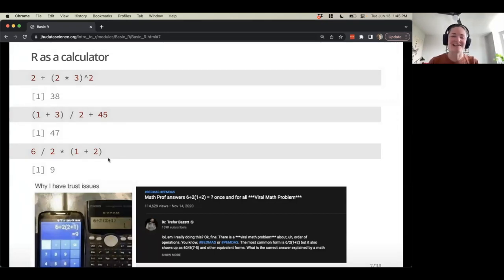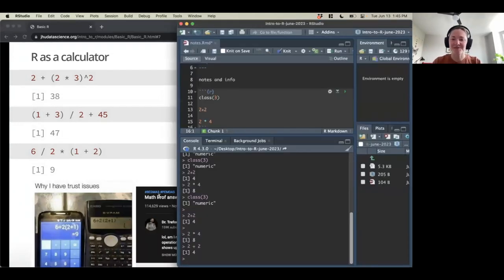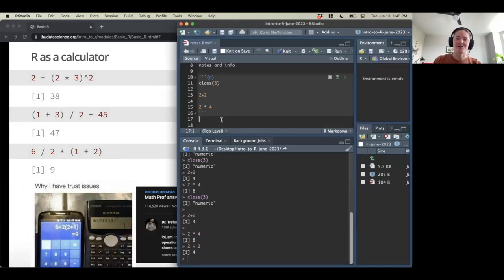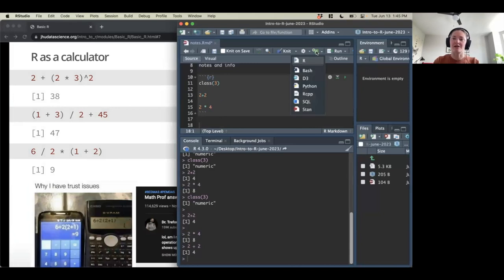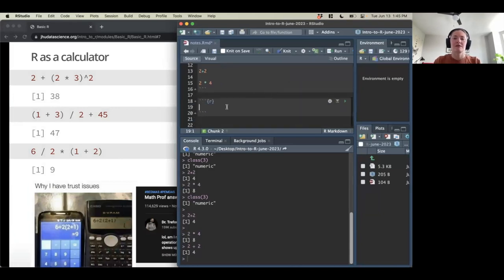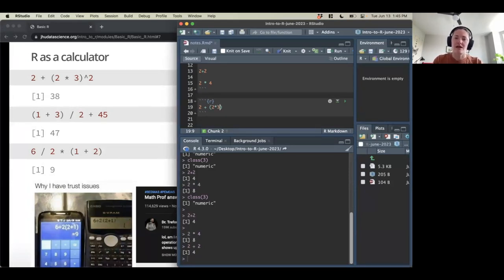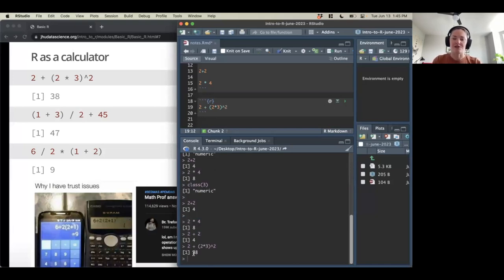Let's practice with a more complicated example and create a new R chunk. I can do that with this button up here. Let's say I want to do 2 plus 2 times 3 to the power of 2. I'll run this chunk and get an answer below — it matches what I got in the slide, so that's great.